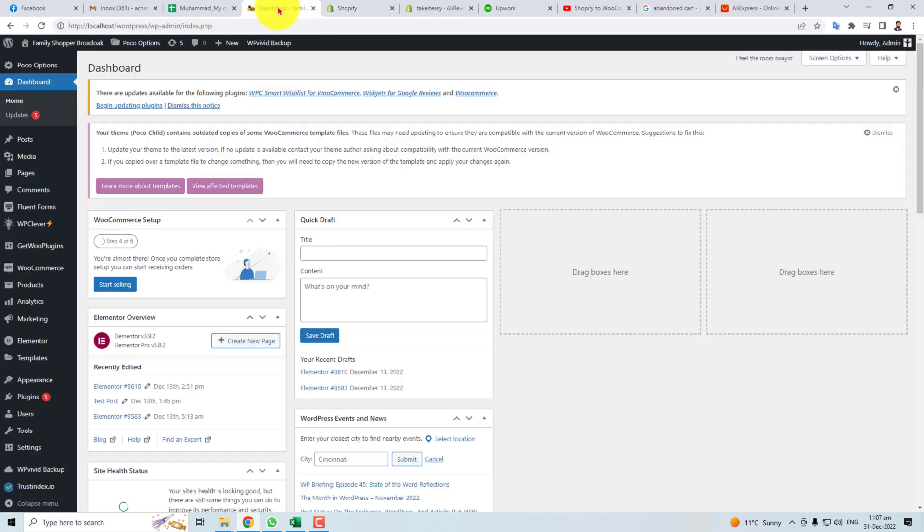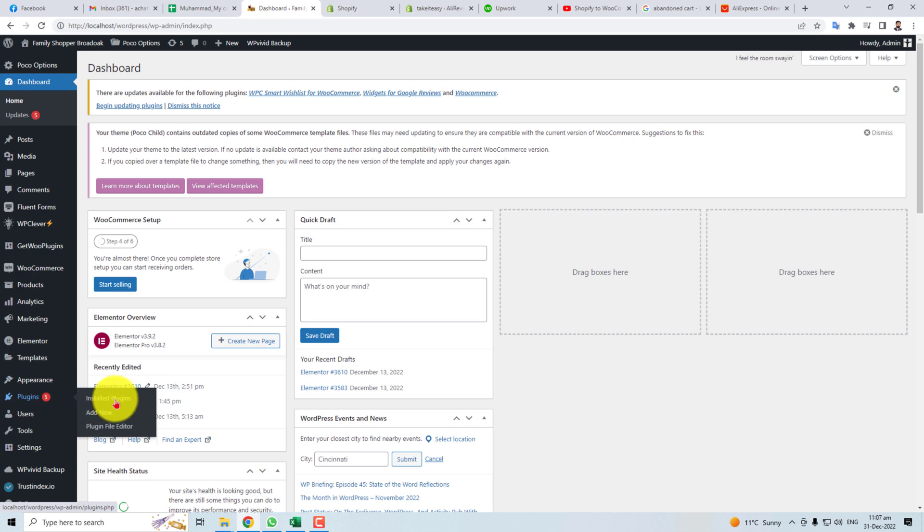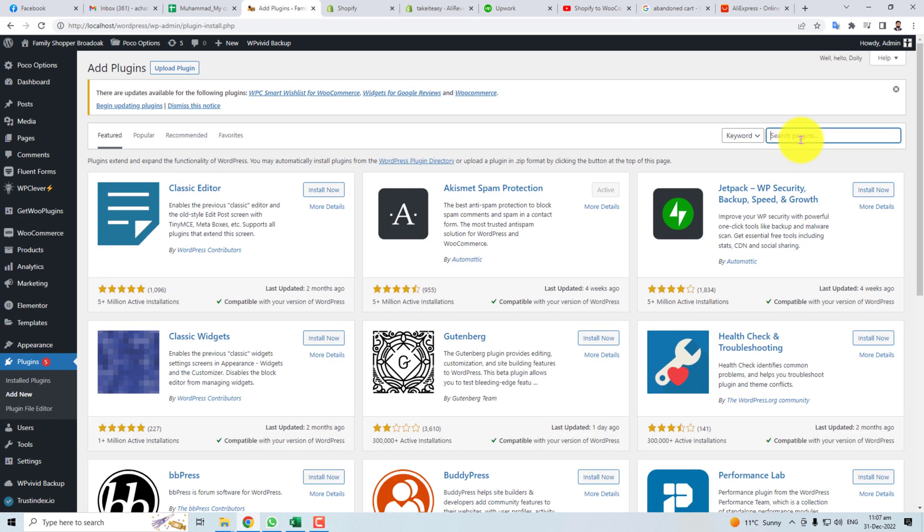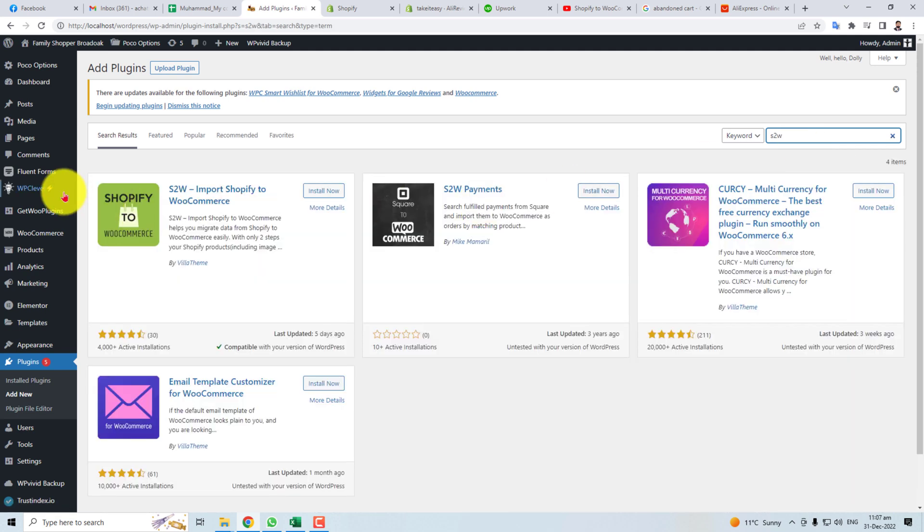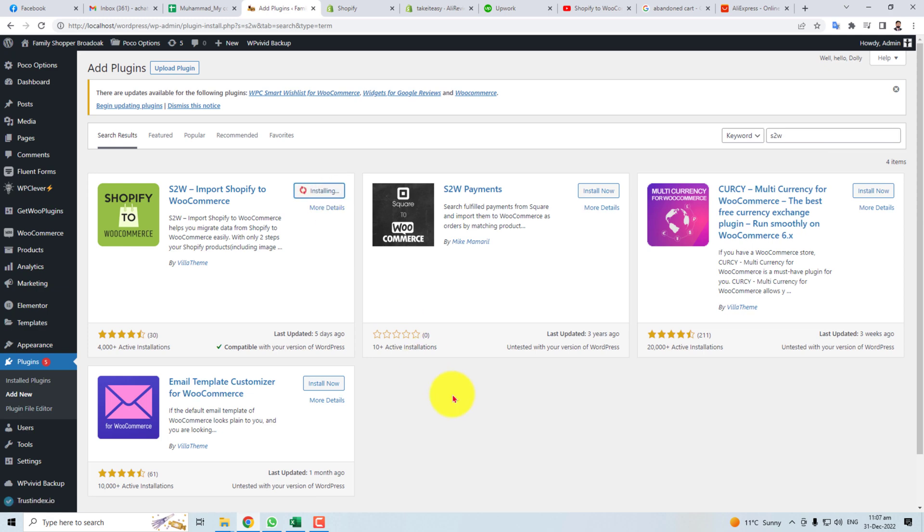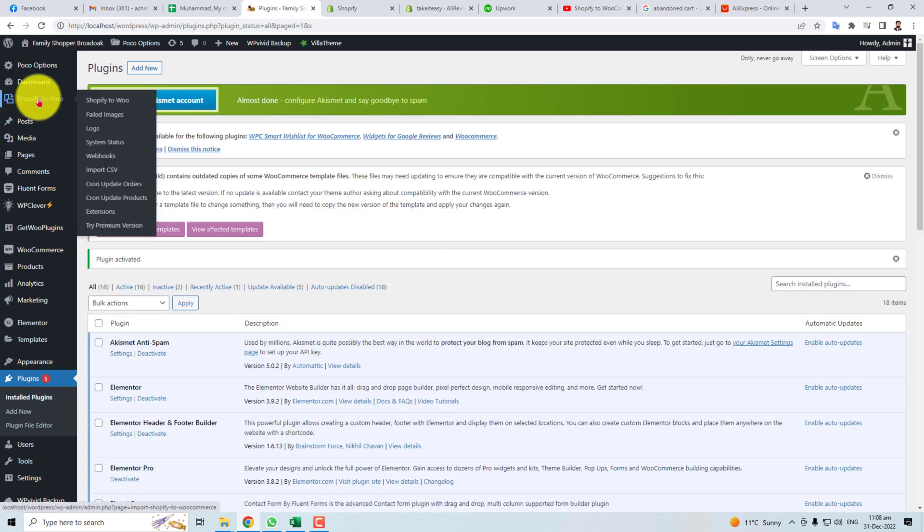Now you have to go to WordPress and install a plugin. Here, add new, type S to W. Here is this plugin. You have to install and activate it. You can see here an option.